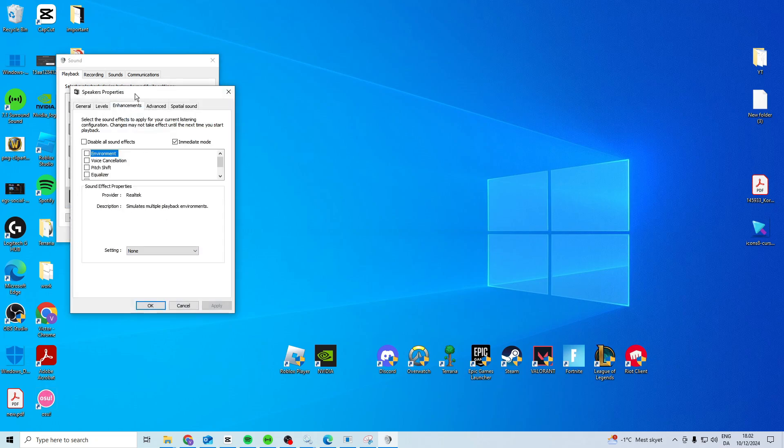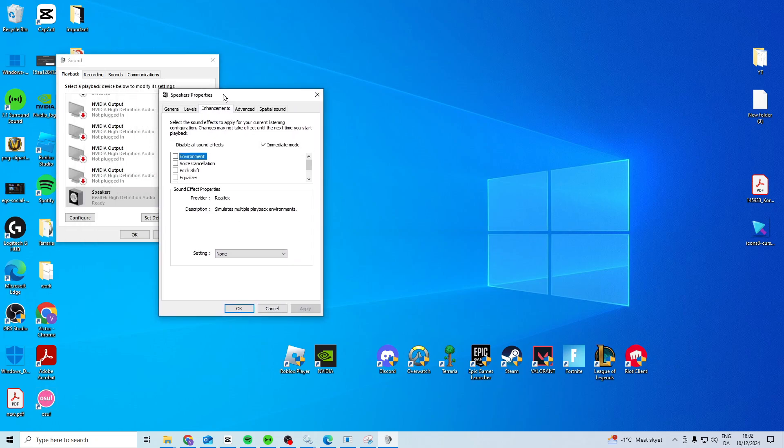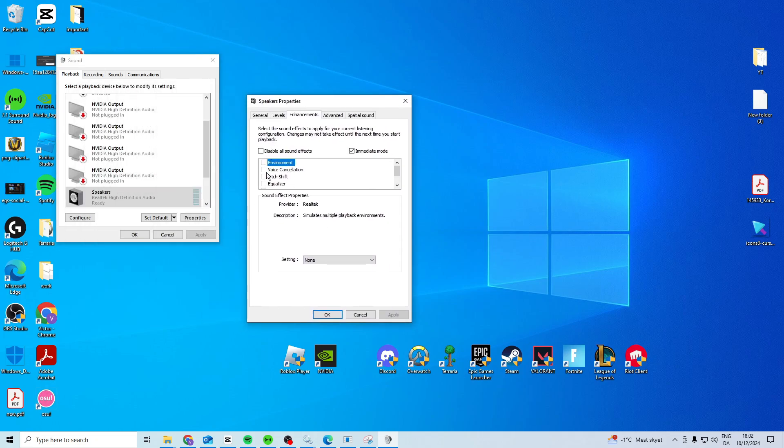Now under properties and under enhancements, usually if you have a lot of these activated it can cause it to use a lot. So if you press disable all sound effects it might help reduce it.